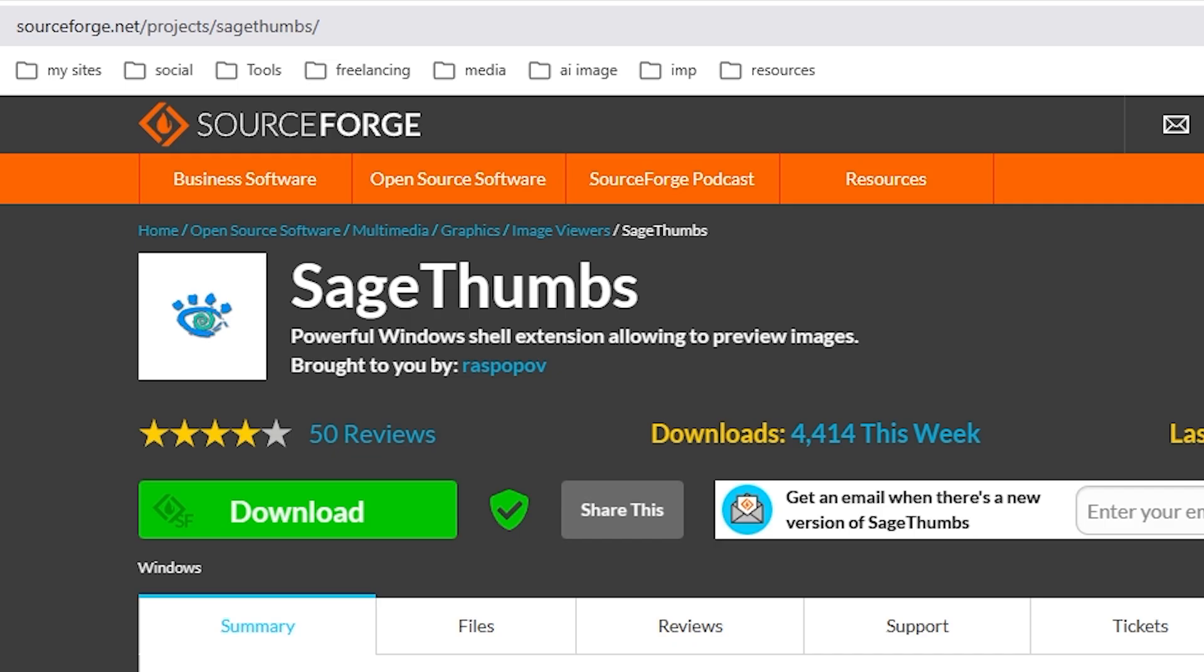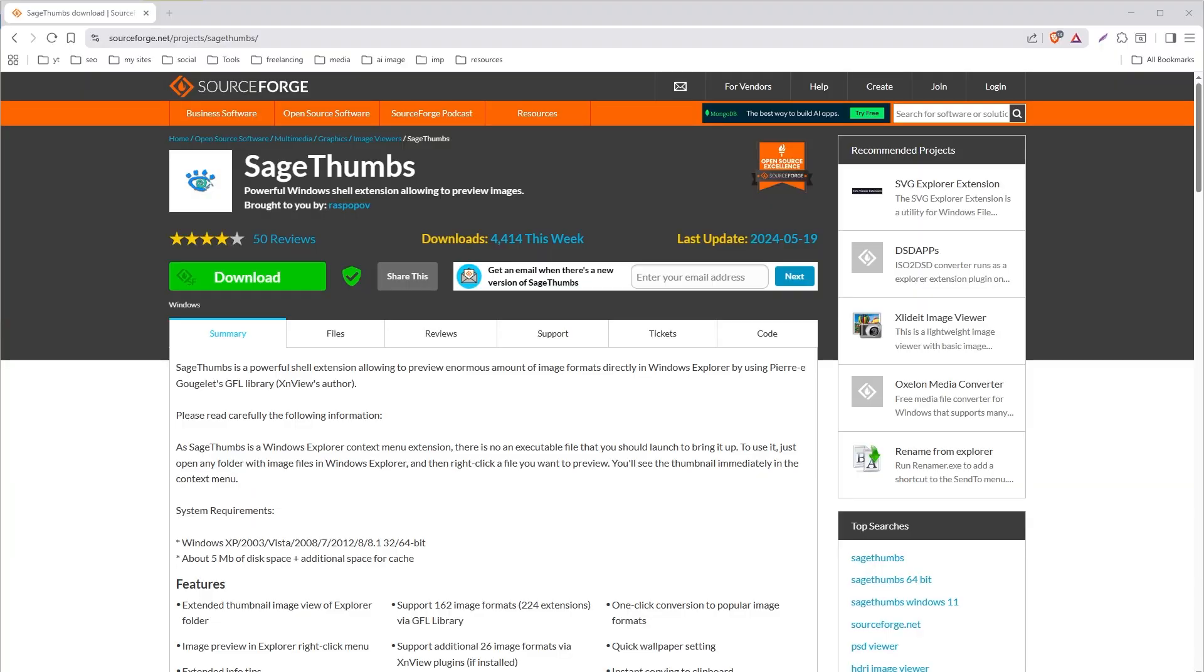To use SageThumbs, go to the SageThumbs download page on SourceForge.net. Download and install the latest version.